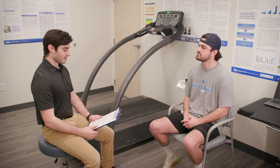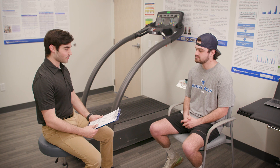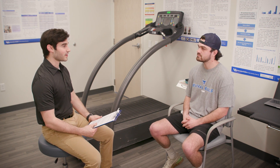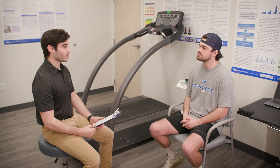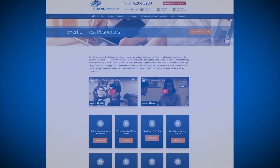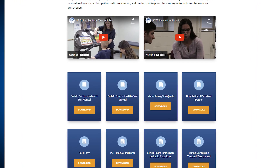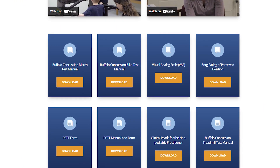Our test was originally designed for service members with concussions. However, it is low-cost and requires less equipment than other graded exercise tests. This makes the BCMT useful for a variety of clinical settings. Before beginning the test, patients should be evaluated for any contraindications to exercise testing. For further information on contraindications, please refer to the BCMT manual on our website.